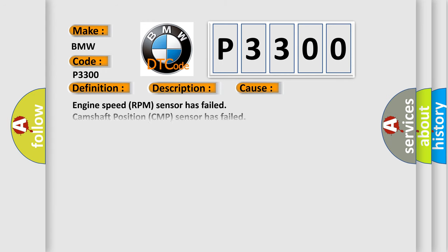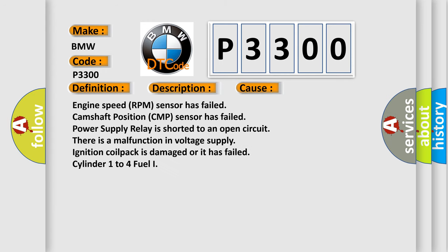This diagnostic error occurs most often in these cases: Engine speed RPM sensor has failed. Camshaft position CMP sensor has failed. Power supply relay is shorted to an open circuit. There is a malfunction in voltage supply. Ignition coil pack is damaged or it has failed. Cylinder 1 to 4 fuel injector issues.